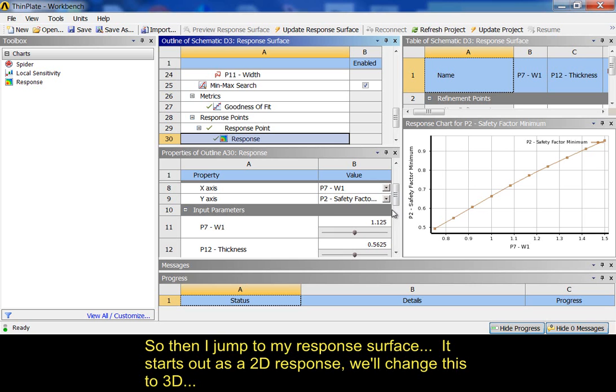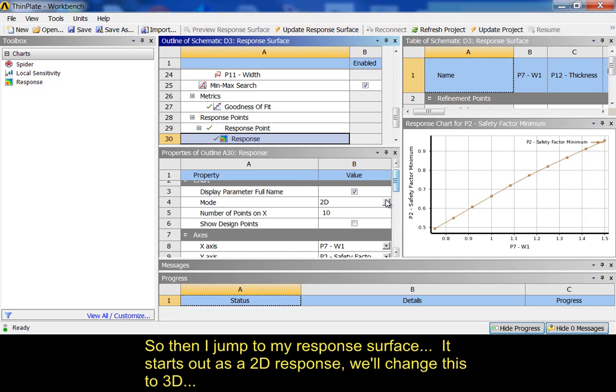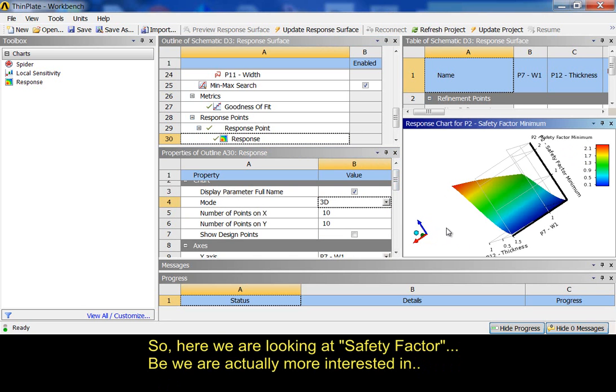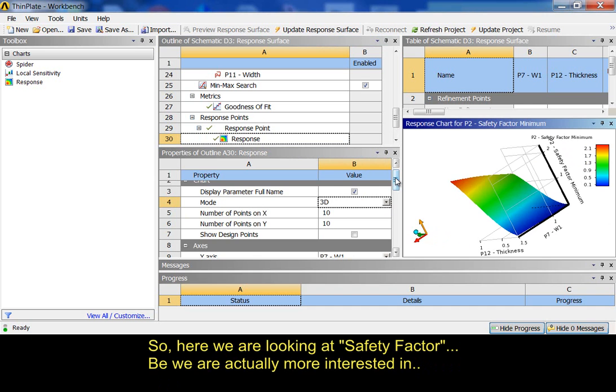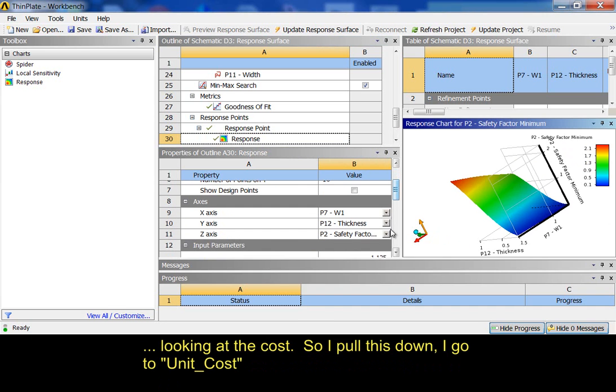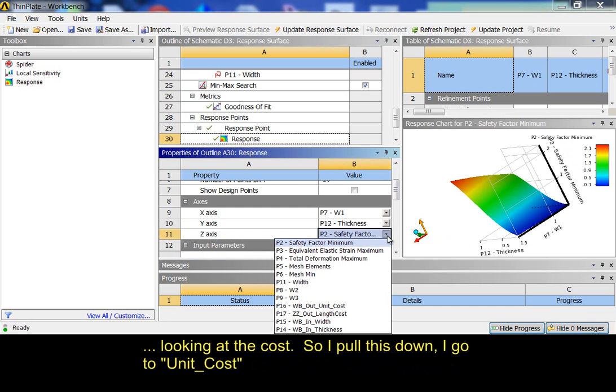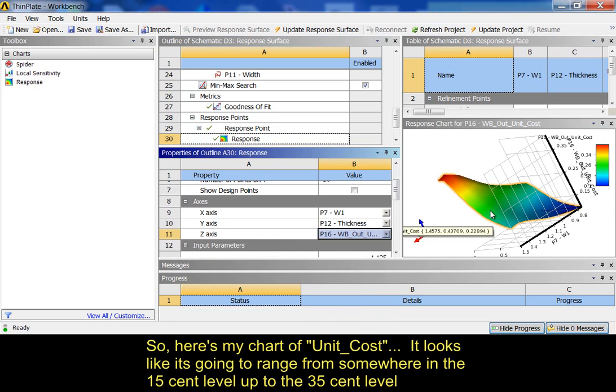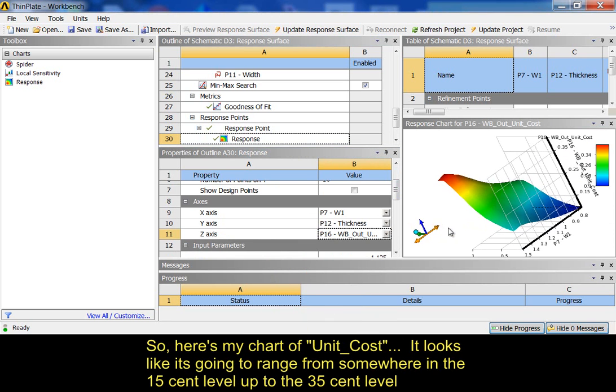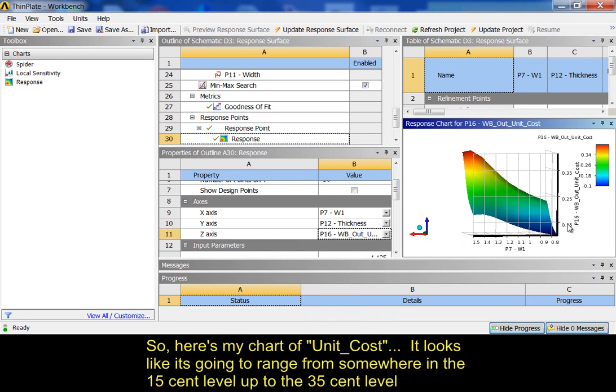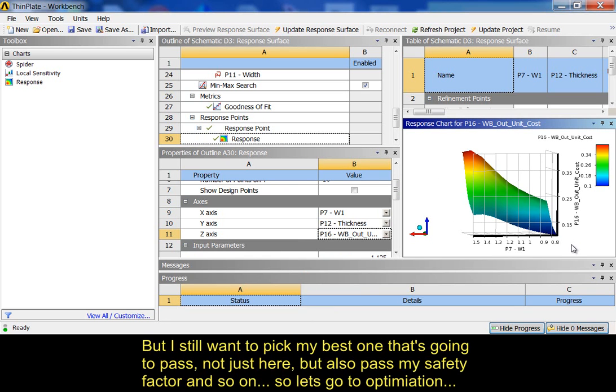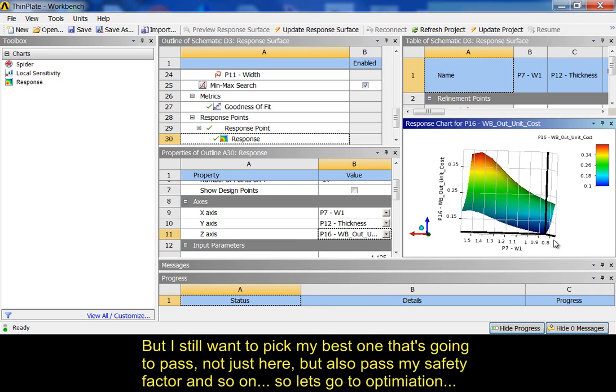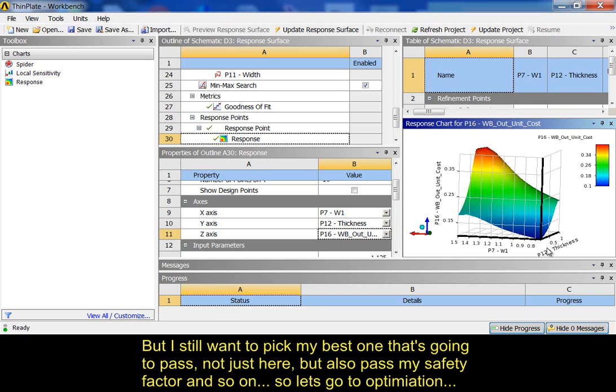So, then I jump to my response surface. It starts out as a 2D response surface. We'll change this to 3D. So, here we're looking at safety factor. We're actually more interested in looking at the cost. So, I pull this down. I go to unit cost. So, here's my chart of unit cost. It looks like it's going to range from the $0.15 level up to the $0.35 level. But I still want to pick my best one that's going to pass, not just here, but also pass my safety factor and so on. So, let's go to the optimization.